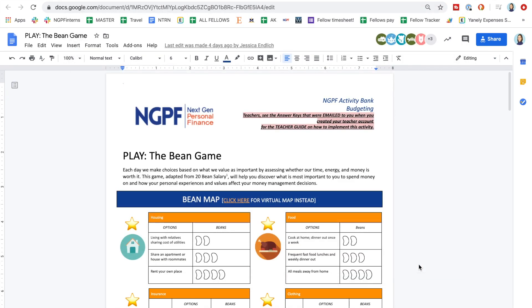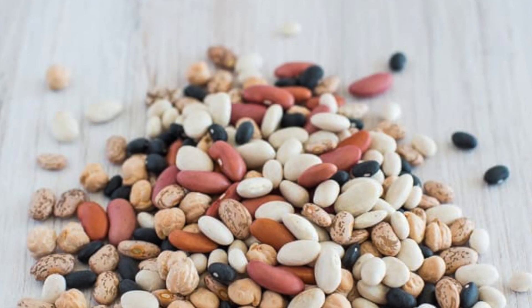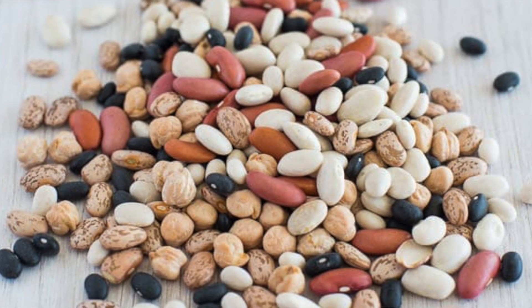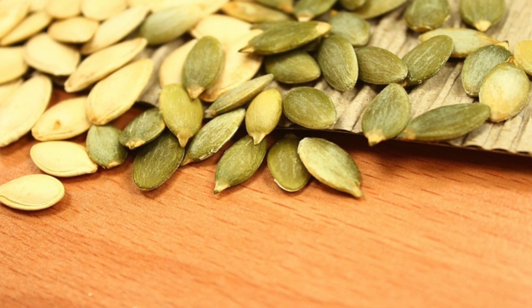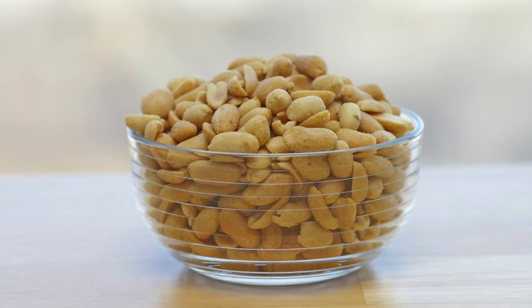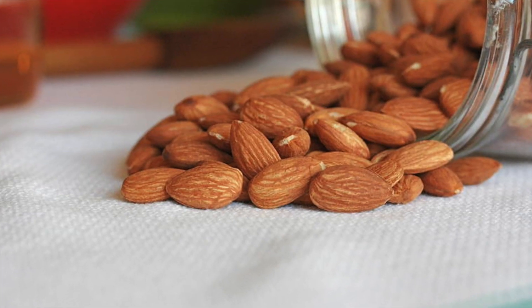For this activity, your child will need to gather 20 dry beans. You can also use seeds, or if there are no nut allergies in your home, another alternative could be peanuts or almonds.